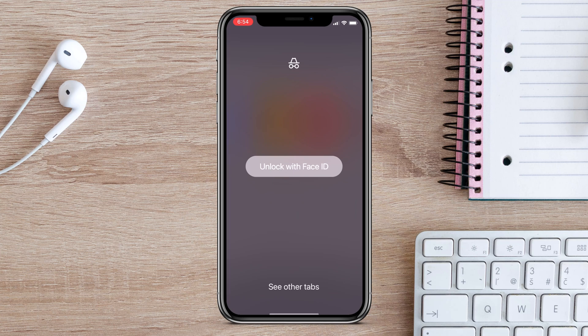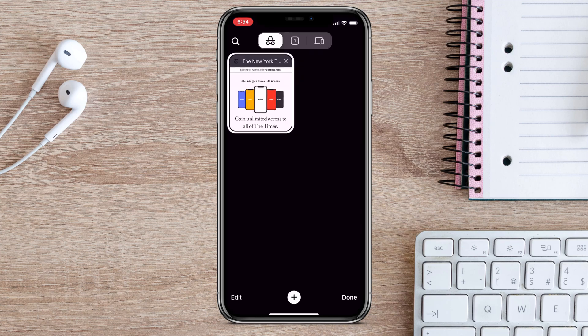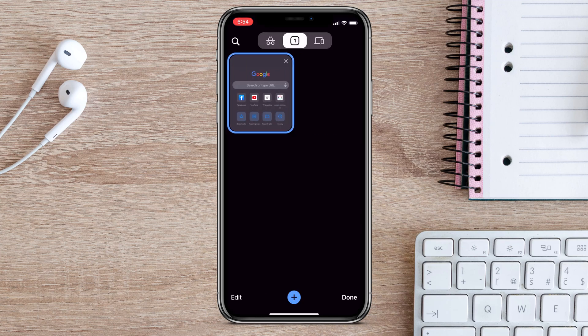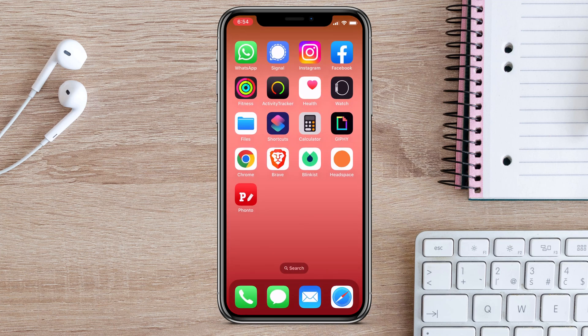And essentially it lets you lock your incognito tabs so that they can't be viewed until you unlock them using Face or Touch ID.